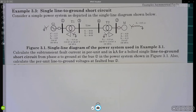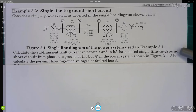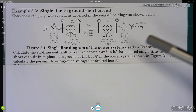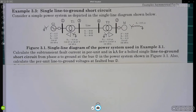The job today is to calculate the subtransient currents in per unit and kilo amps, considering a bolted single line-to-ground short circuit from phase A to ground at bus number two. The second question is to calculate the per unit line-to-ground voltages at the faulted bus two.